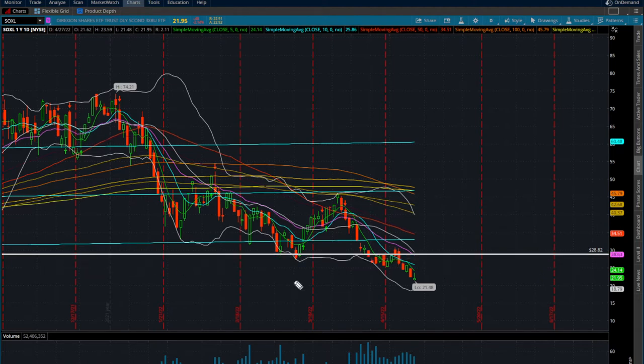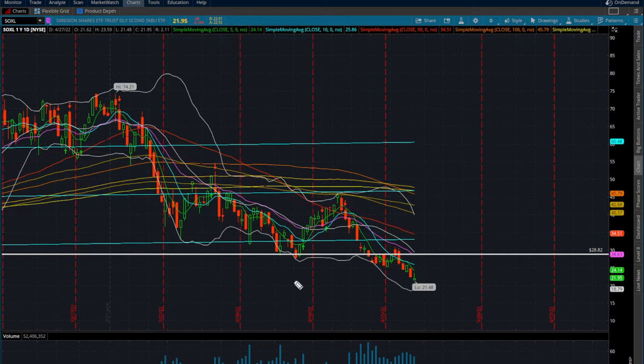I don't exactly know when you got into this trade, whether it was recently within the past week or two or going back into March. I'm going to run through a couple of situations and scenarios depending on when you got in, and where you could have potentially sold so that in the future you do not make the same mistake of holding the bag on a potential position.